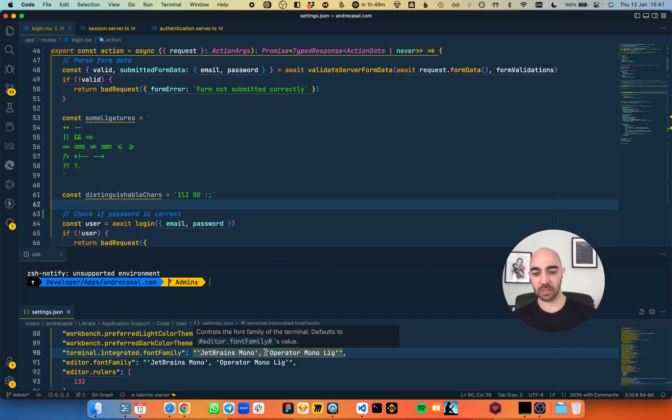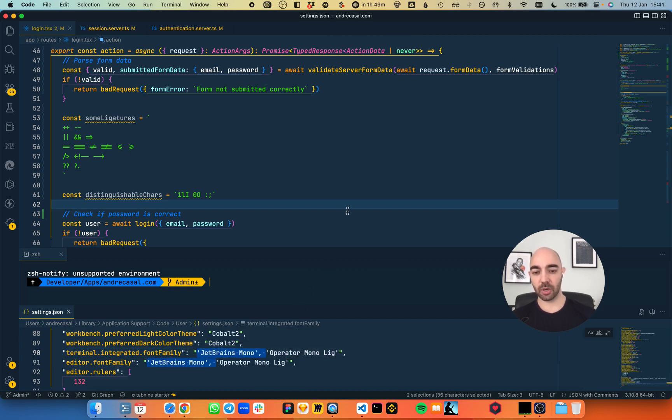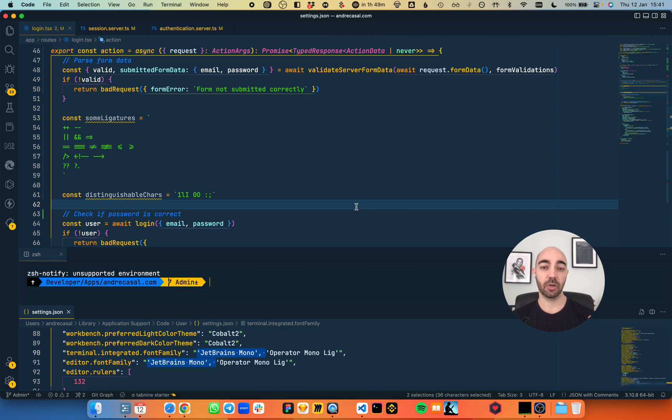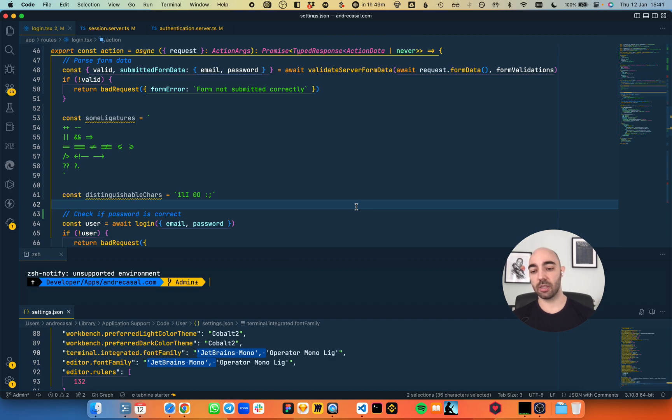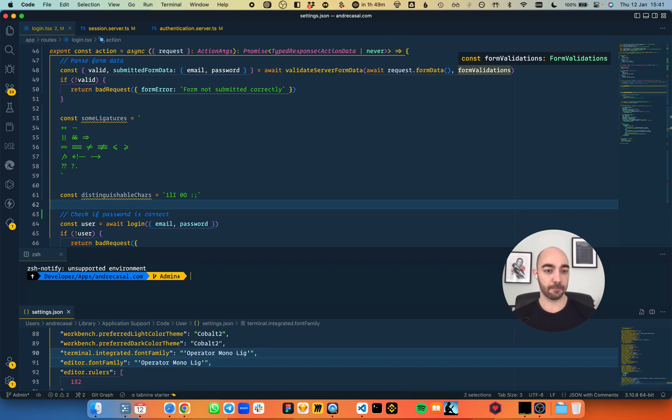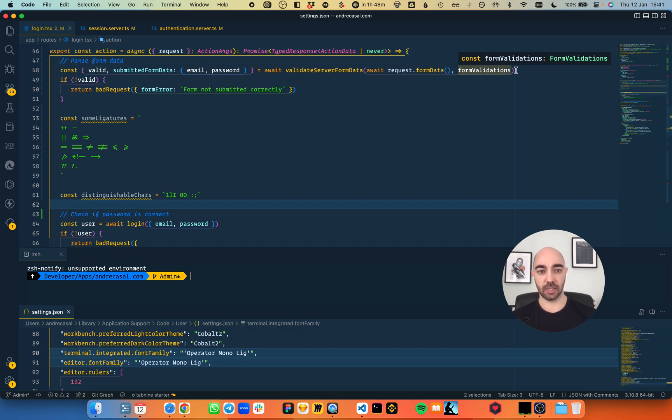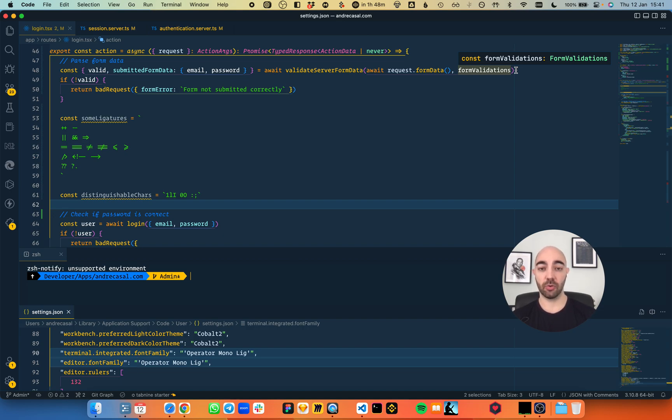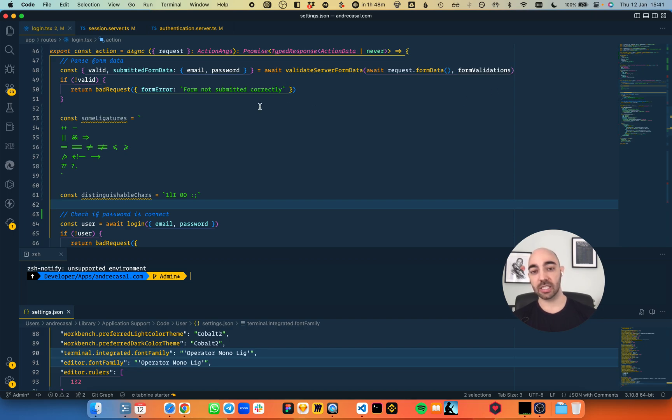Let's compare JetBrains Mono with Operator Mono with ligatures. By the way, Operator Mono does not have ligatures by default, but you can add them with a little plugin. The first thing I want to look at is where the line ends. Huge difference. This is by far the font that occupies the least space, so you can have more code per line, more characters per line. It wins in that regard.